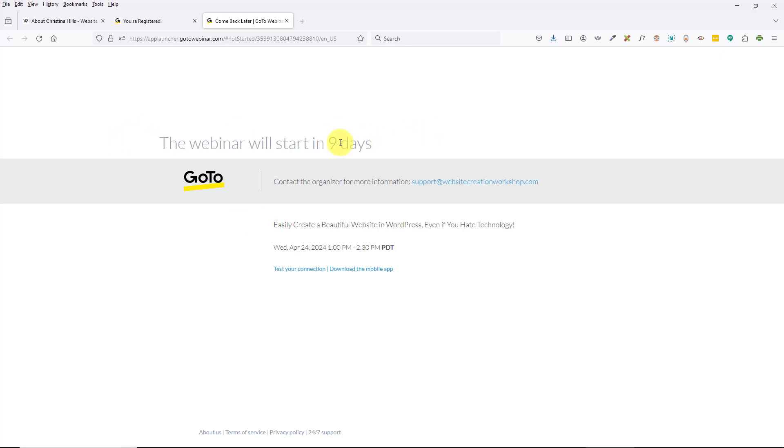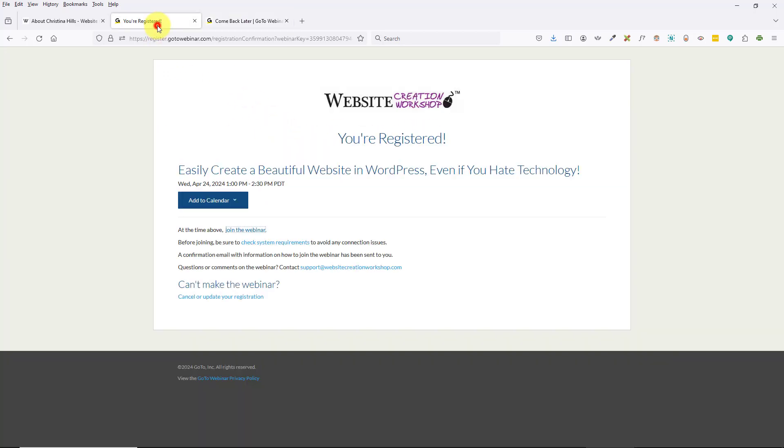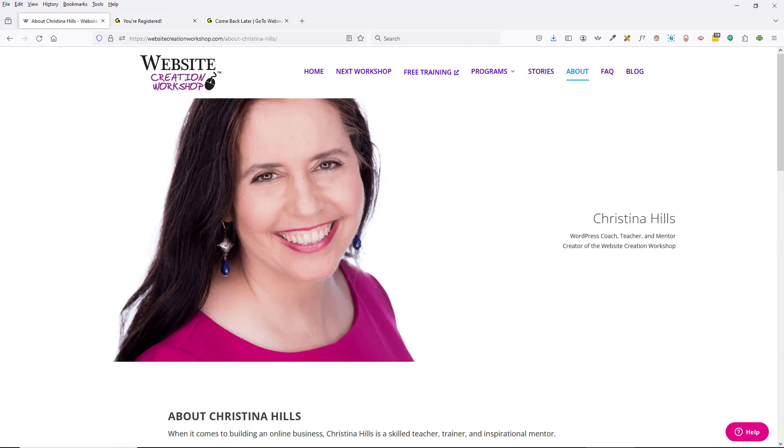So that's it—that is how you register for one of my live free training webinars. This is Christina Hills from the Website Creation Workshop.